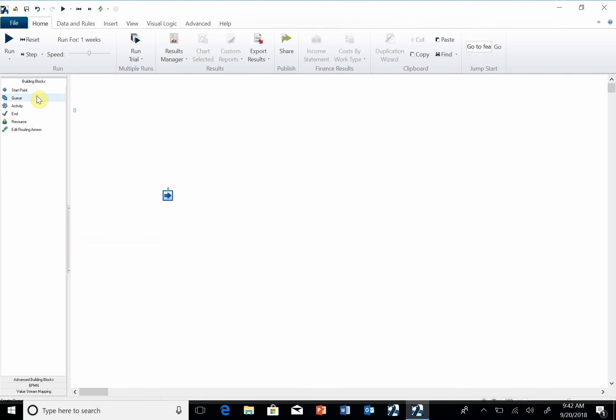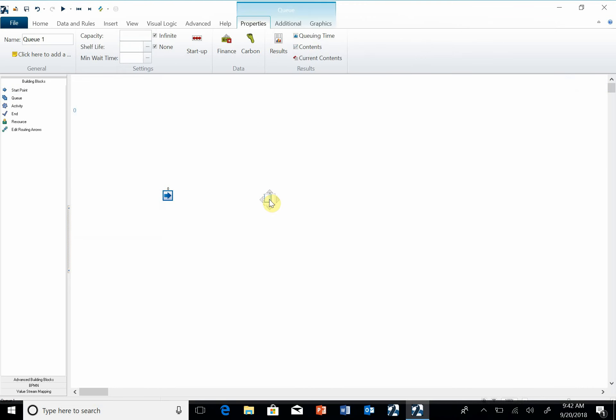Then I'm going to bring in a queue, and if you notice there's no link between these two. If there is a link, that's good, but if there's not, you can always link these by hitting the edit routing arrow.